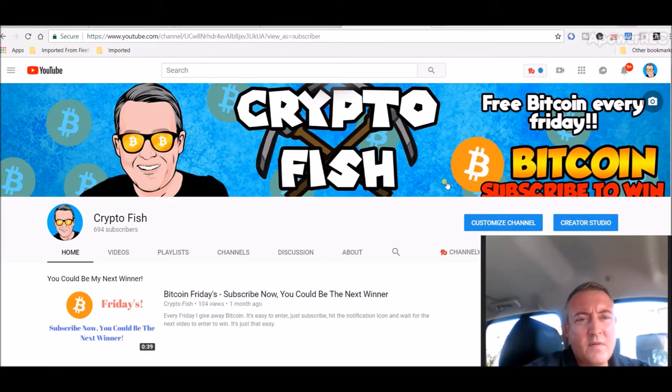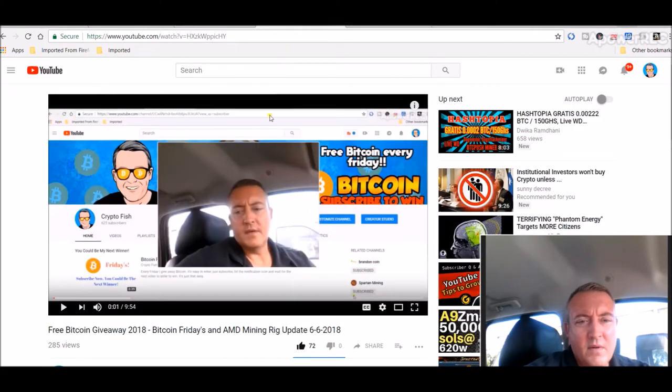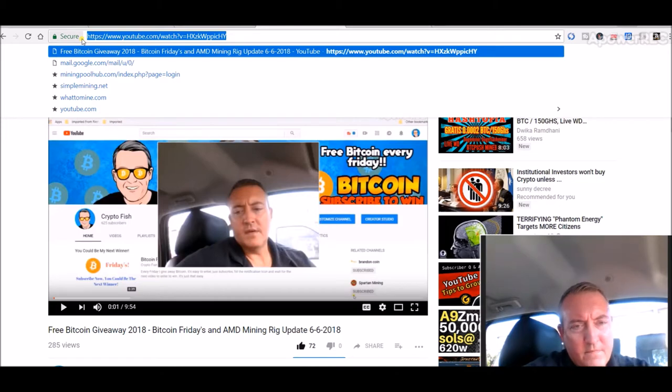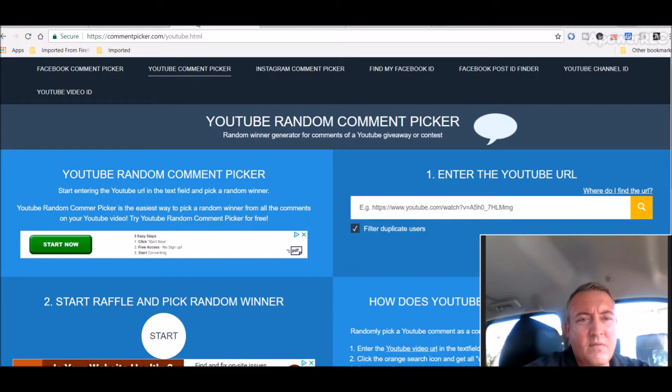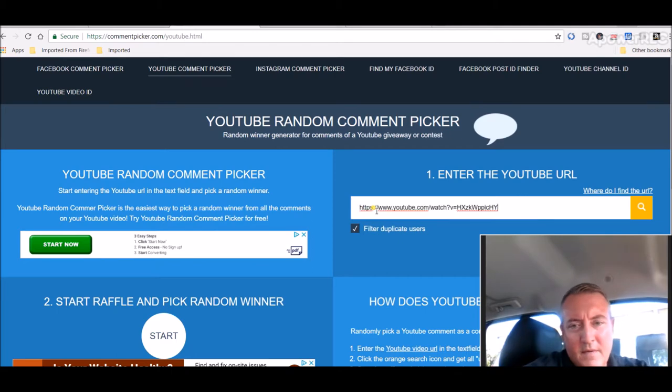All right guys, so let's go over to the video where the enter to win video is. Let's copy this URL. Let's go over to the random YouTube comment picker and paste her in there. Let's click search.